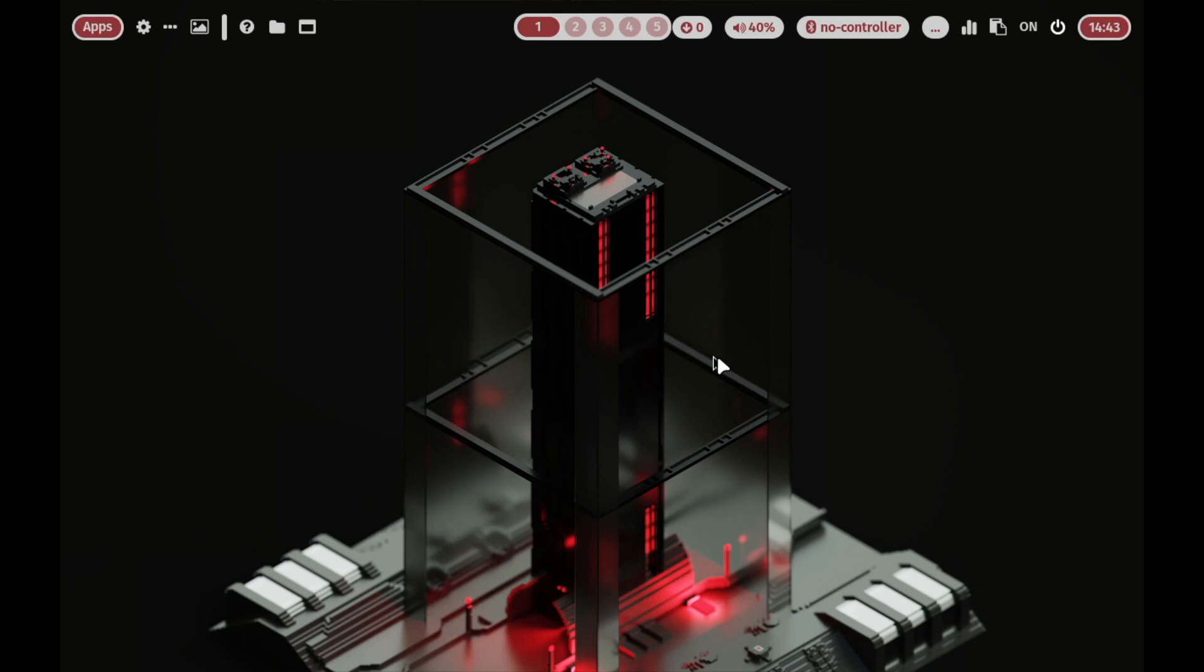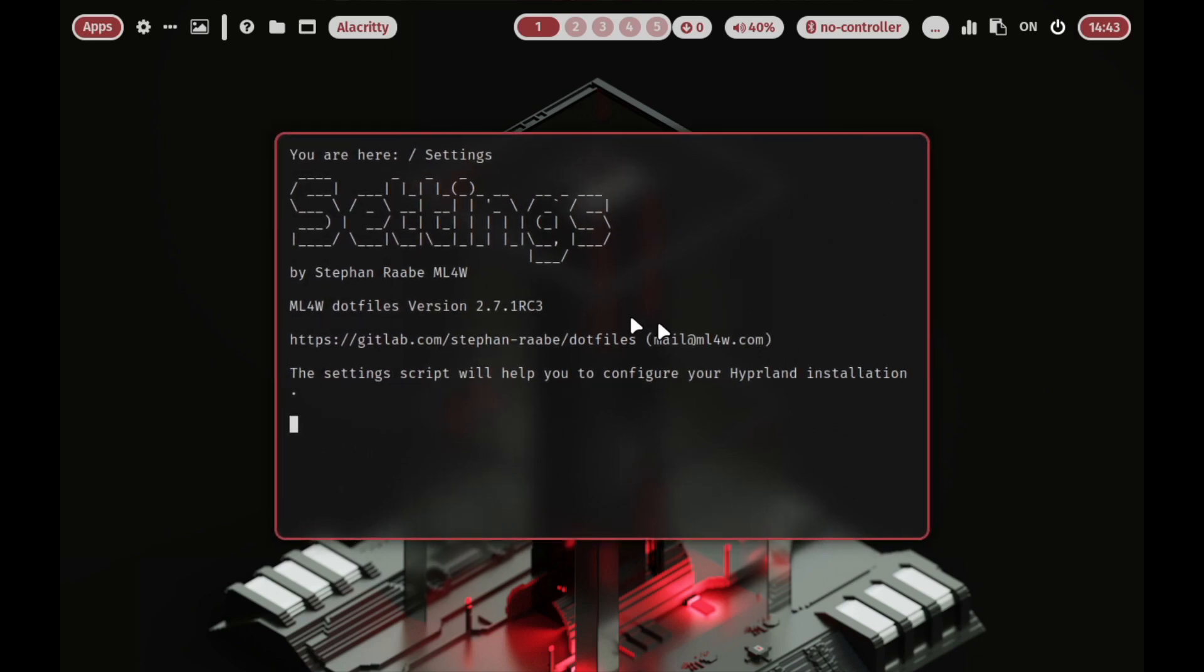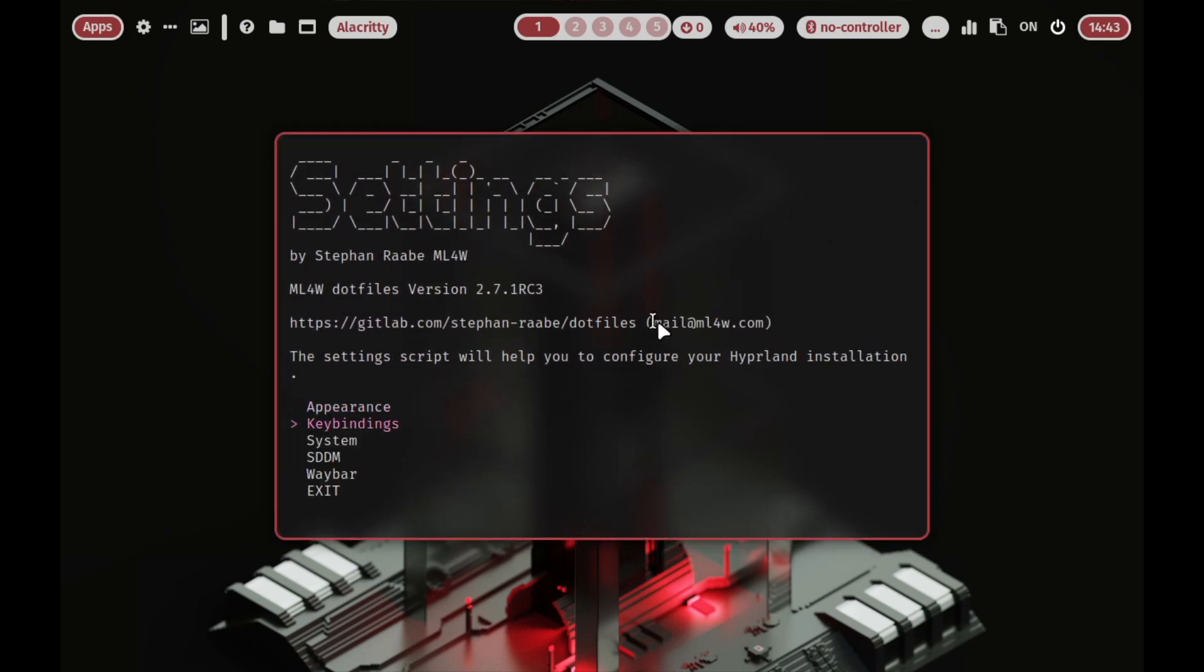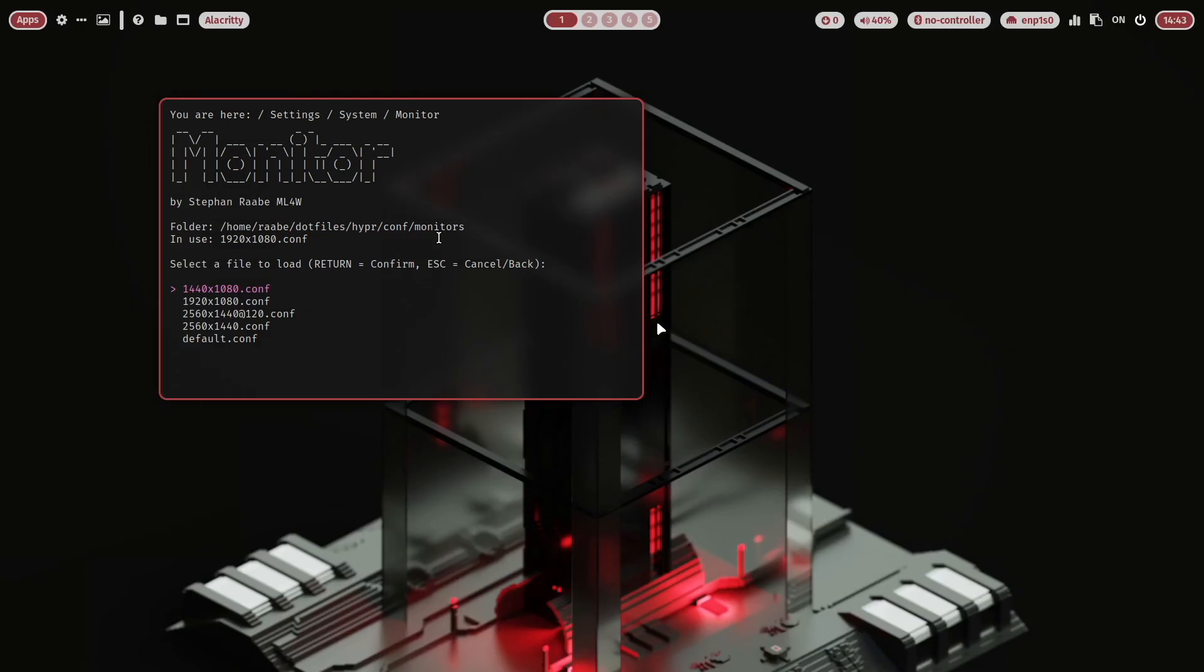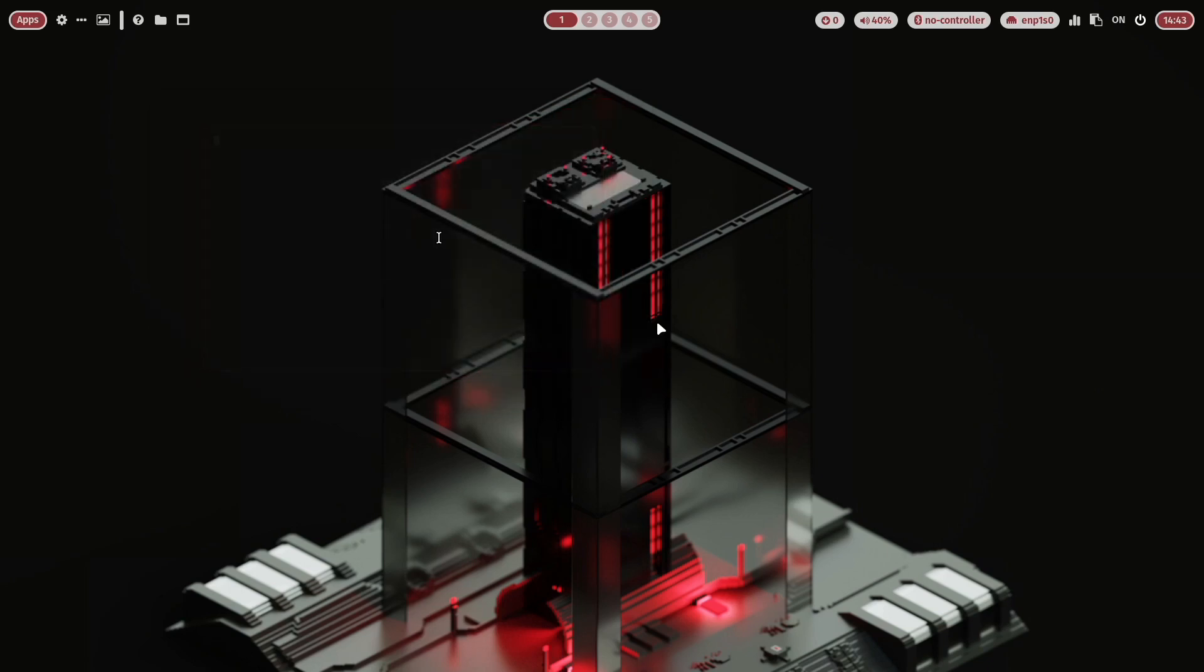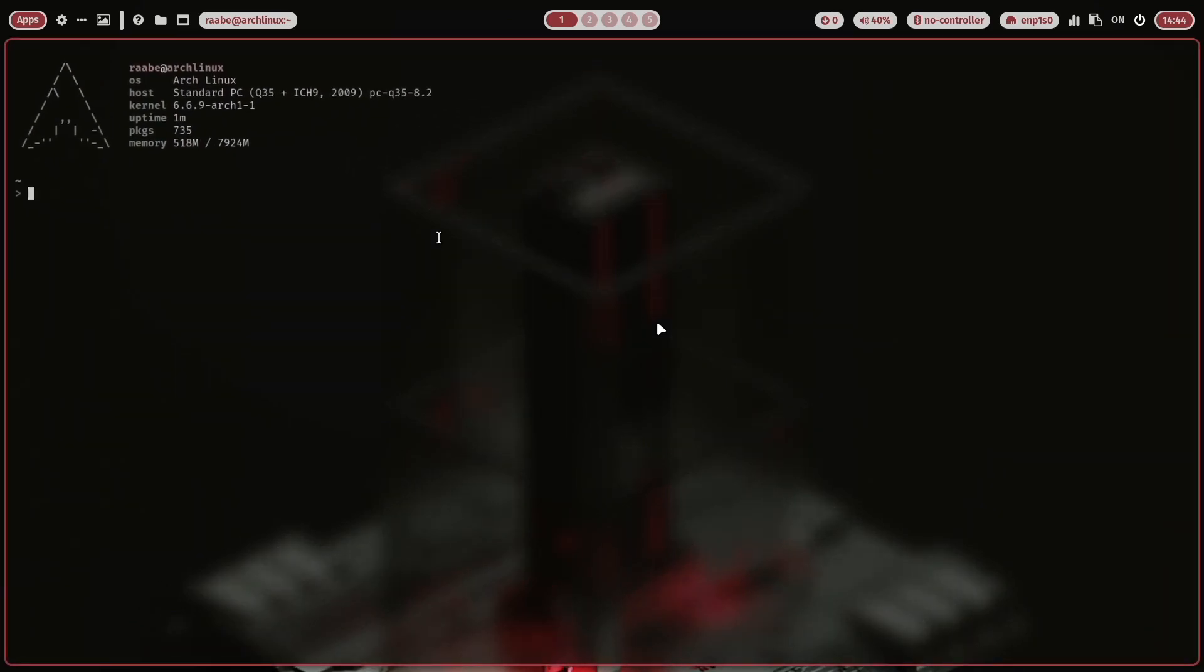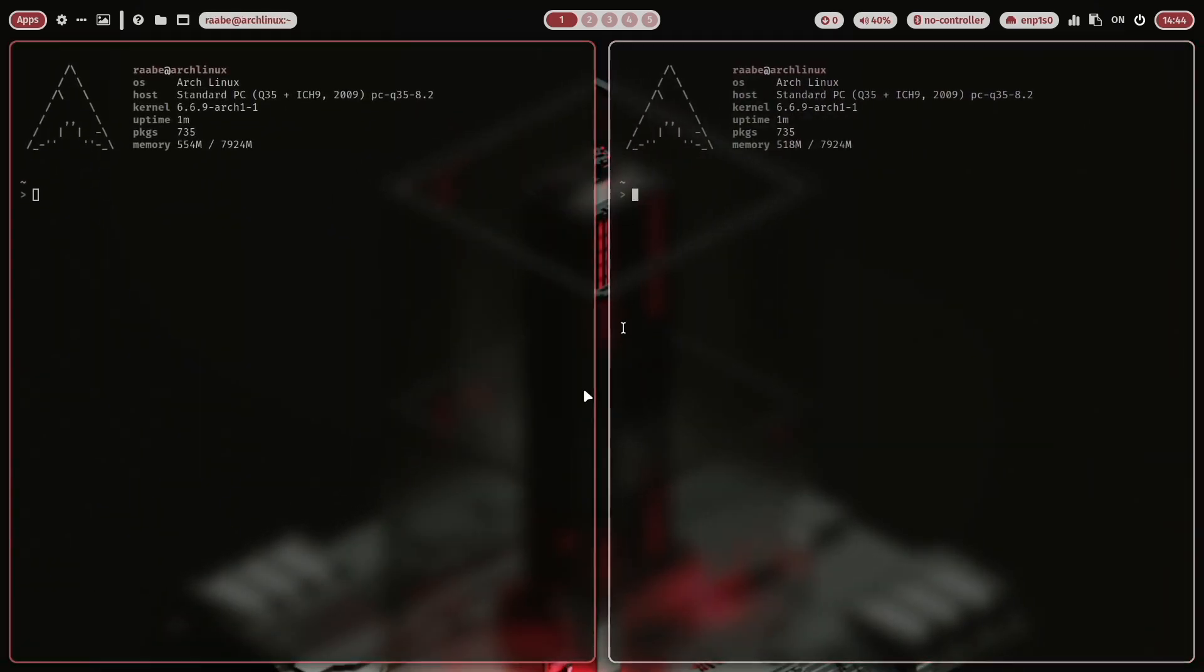You see already that this is a relatively low screen resolution, but this can be changed with the settings script. Just click here on that wheel. And the settings script pops up and starts. And in system, monitor, there are some configurations already available. And I select here 1920 to 1080 conf and I execute it. And now I have the required screen resolution implemented. And the rest should work fine. With super key return I can open a terminal and another terminal. Everything should work fine.